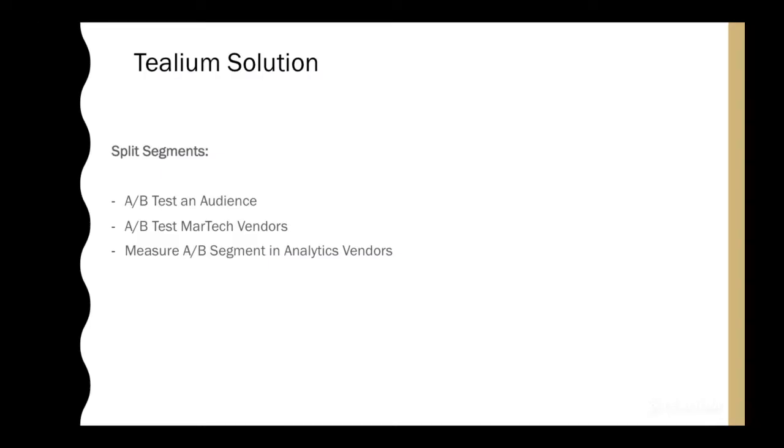The solution we'll be talking about today is how we can use split segments to A-B test an audience, A-B test marketing technology vendors and pass those measurements back to an analytics vendor so you can understand the outcome of those tests.